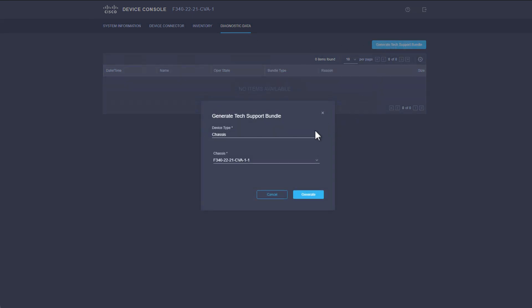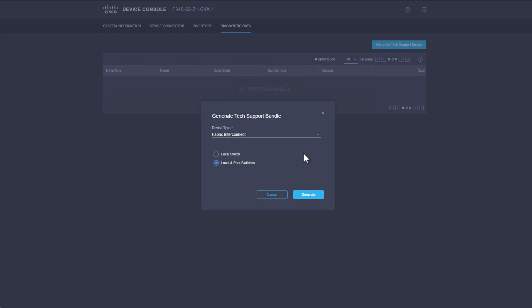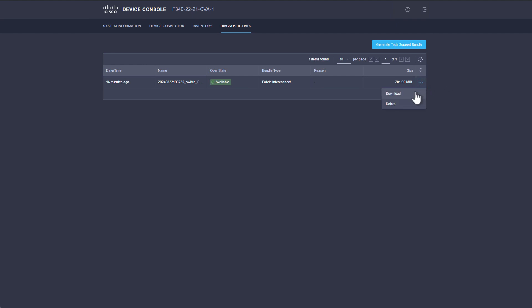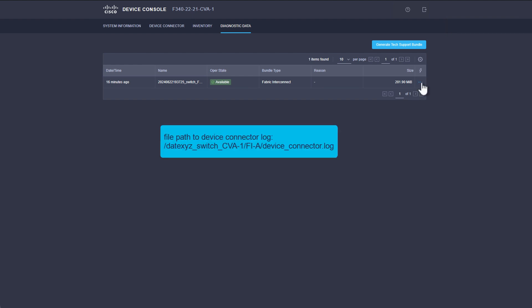Choose the Fabric Interconnect drop-down, then click Generate. Once the log collection is complete, you have the option to download the bundle. Extract the tarball and open the Device Connector log in a text editor or terminal. Correlating timestamps of issues with timestamps in the Device Connector logging may point you in the right direction when troubleshooting connectivity issues.